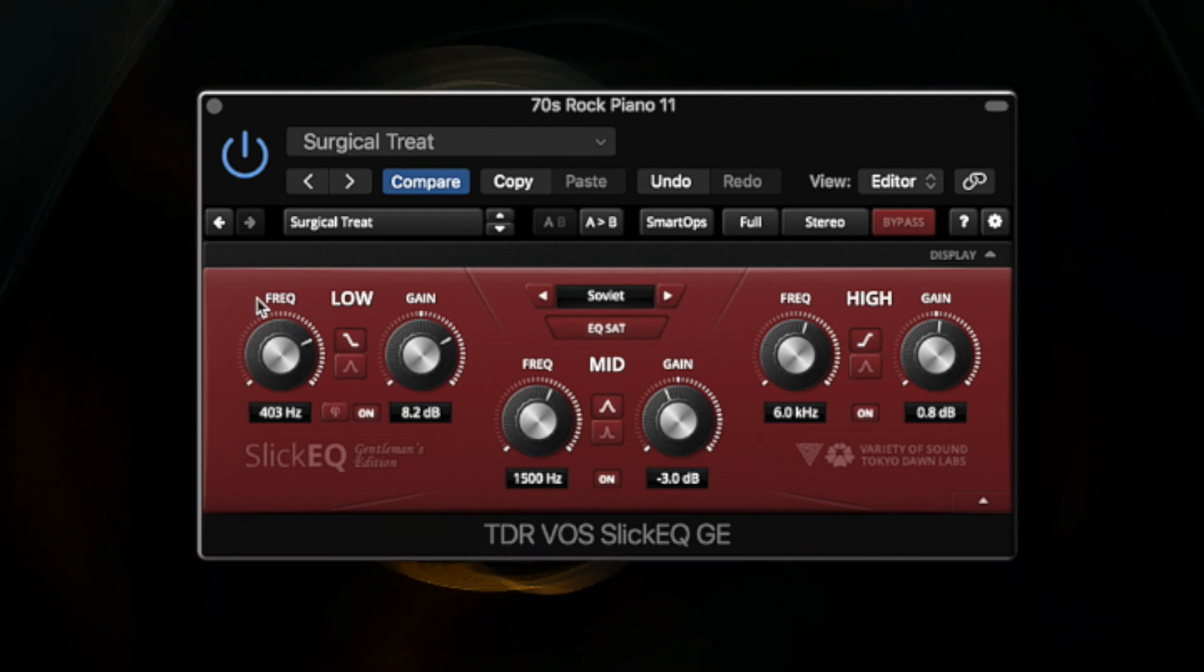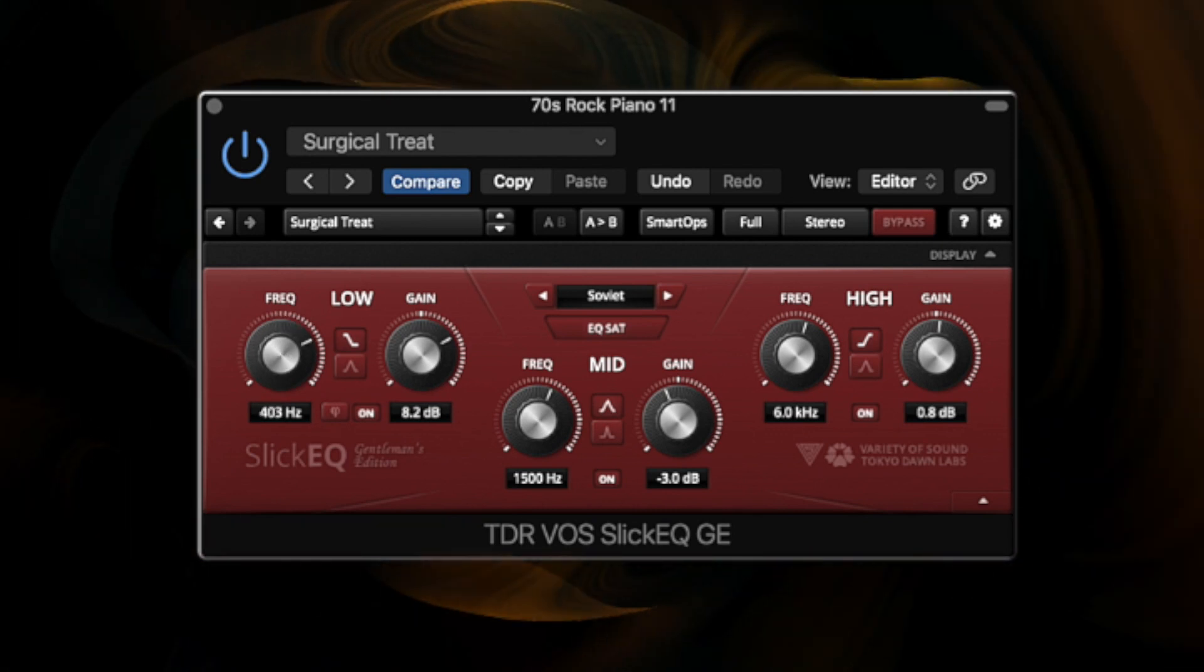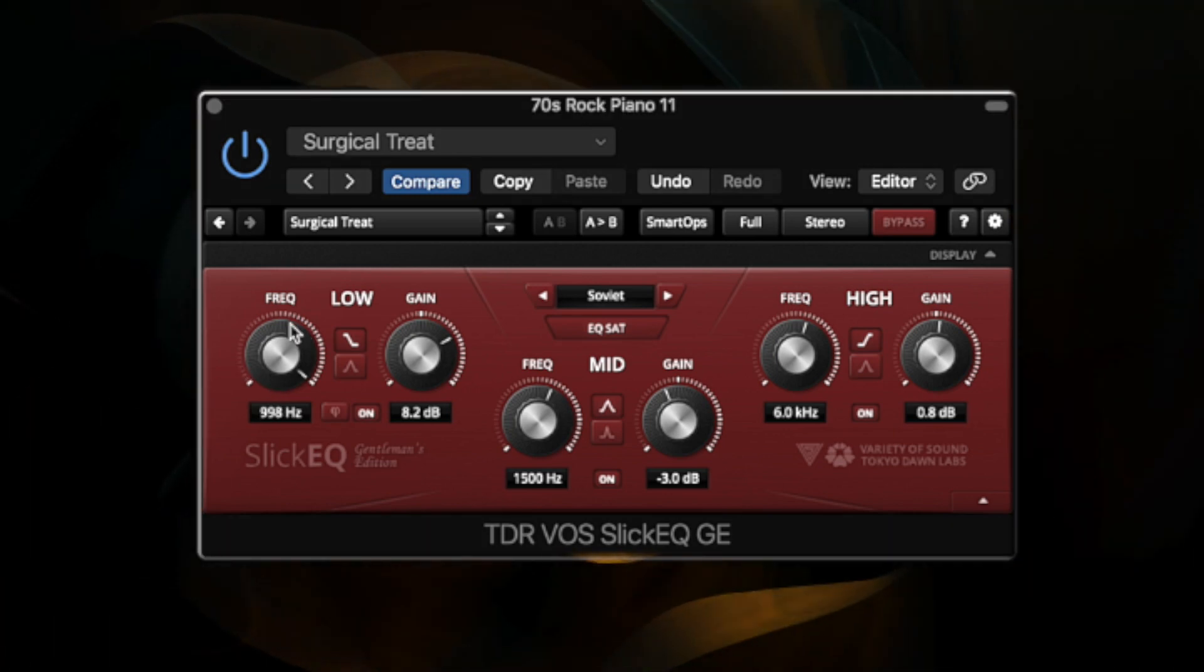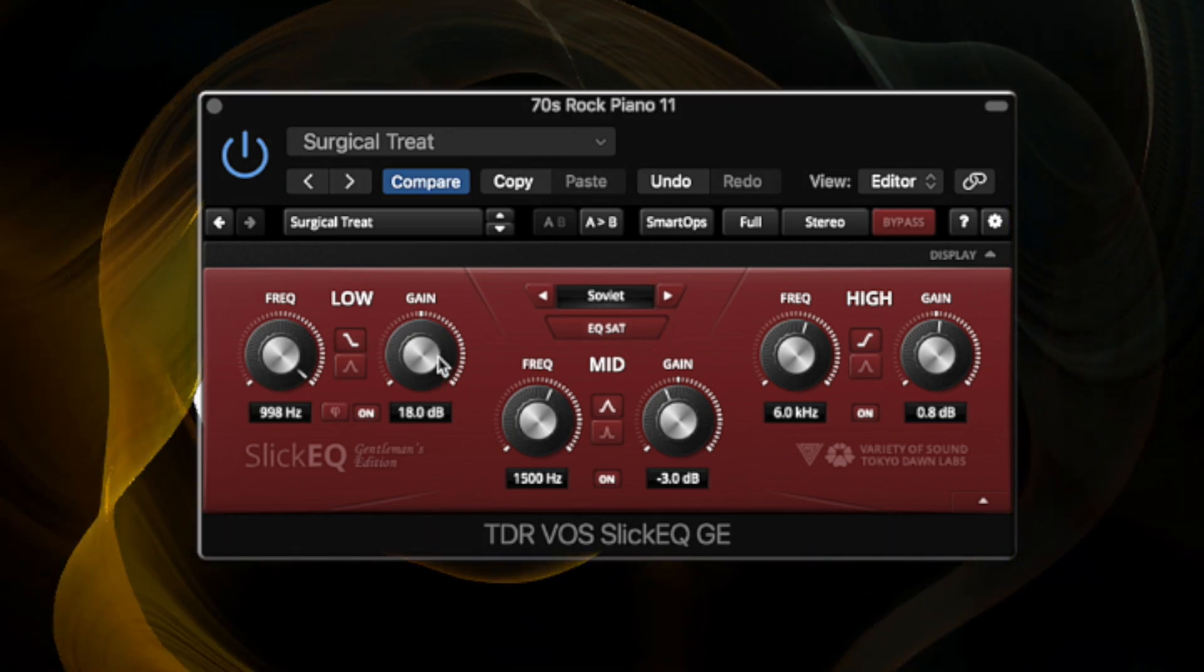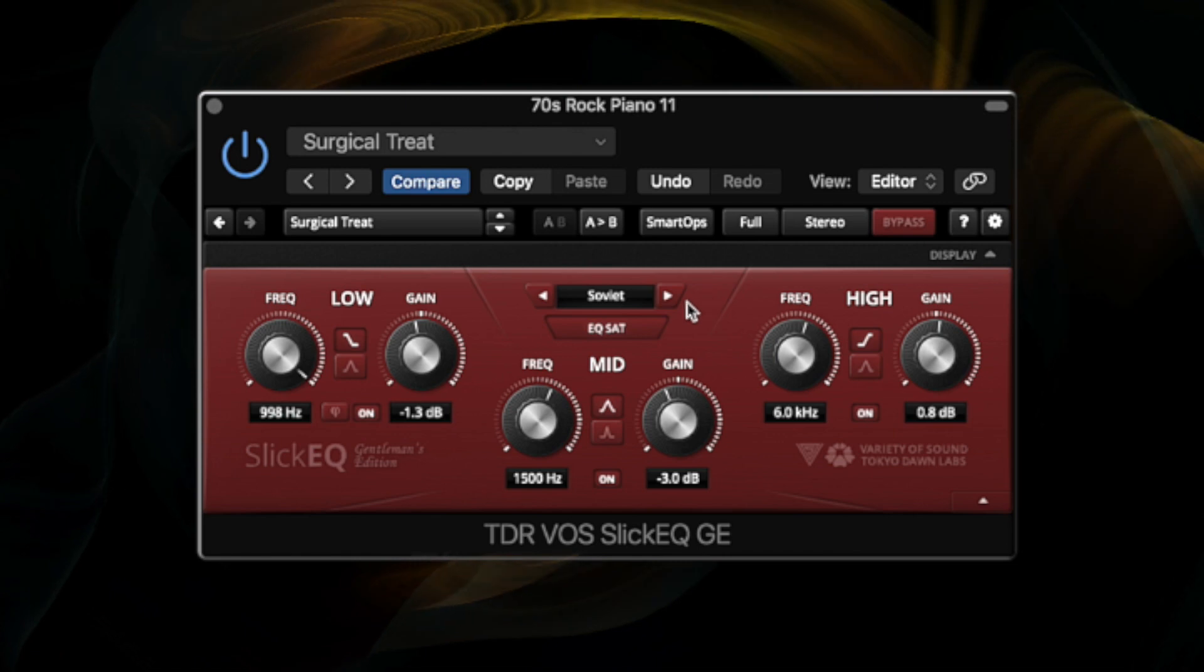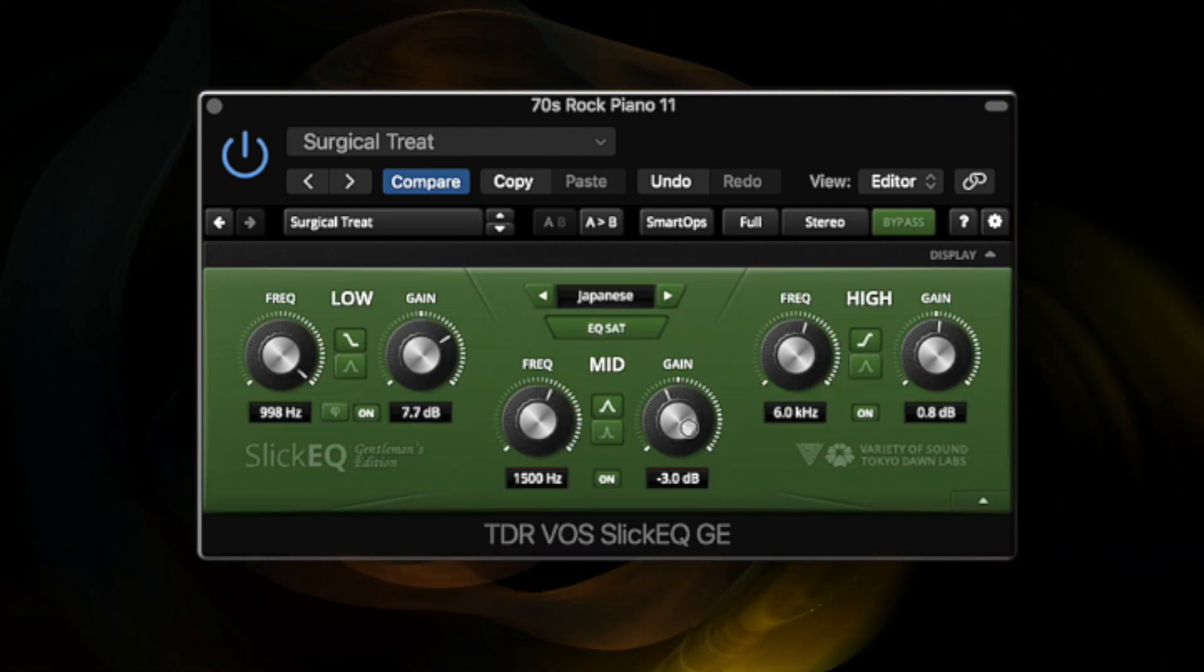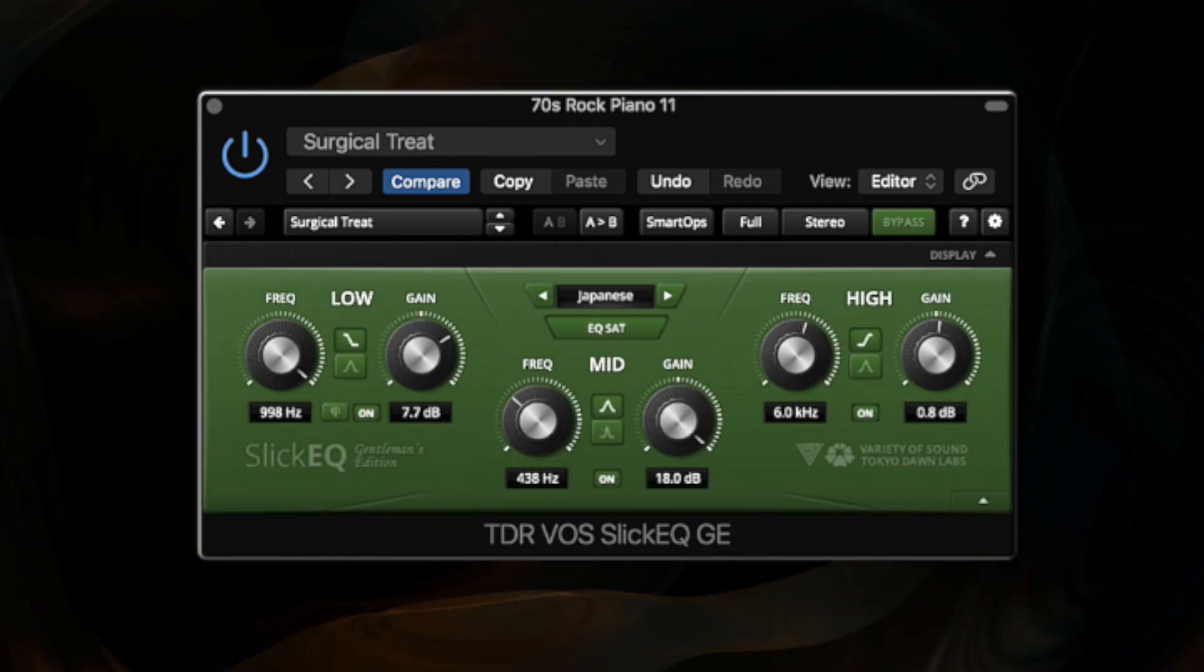I personally own the Gentleman Edition which is the paid version. However, the free version is a beautiful three-band EQ that allows you to do some really smooth curves. It describes itself as silky and mellow with different output stages.